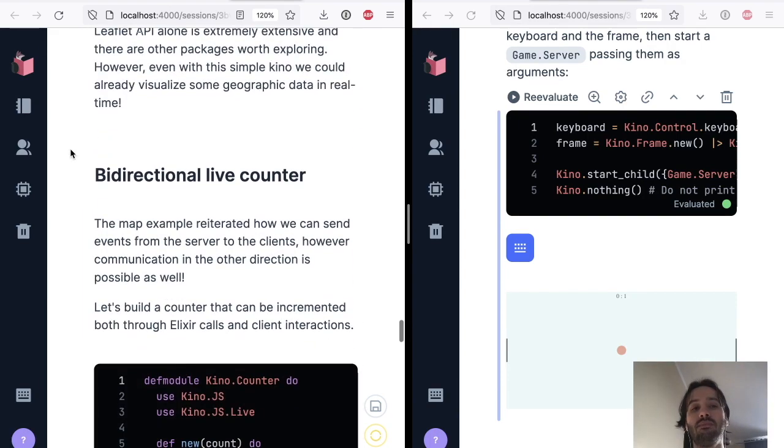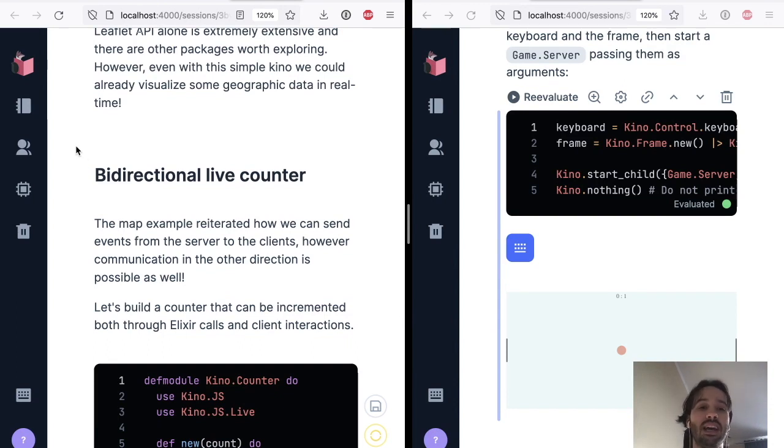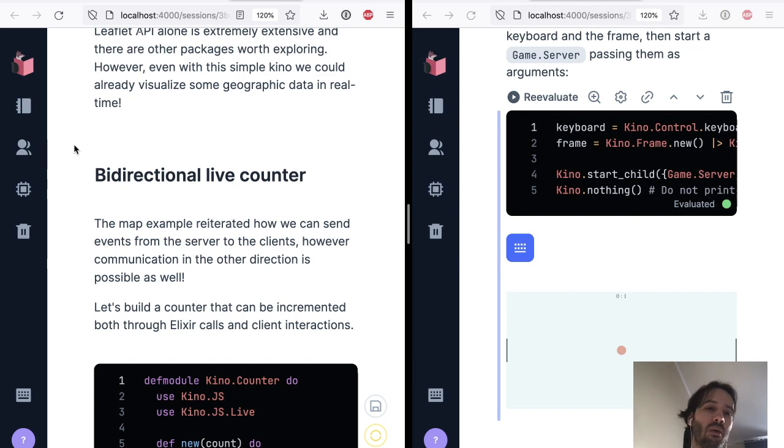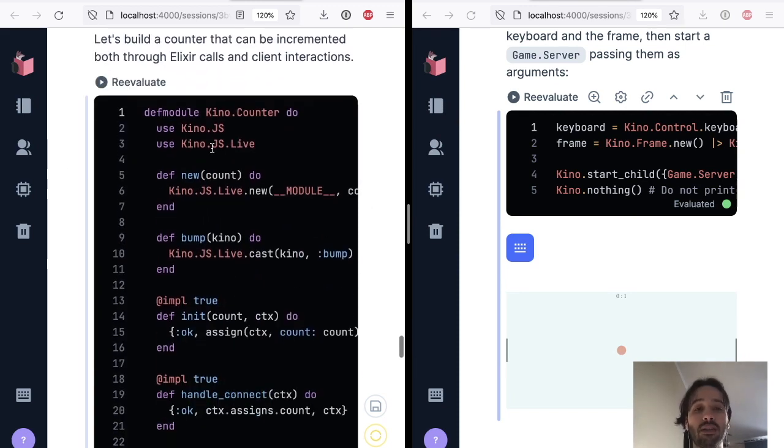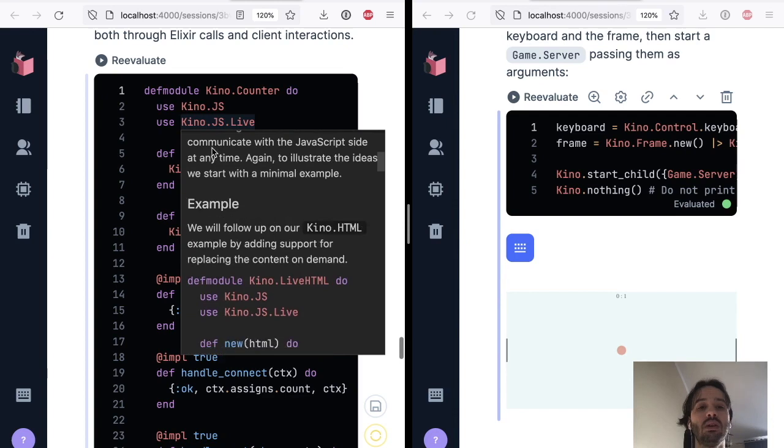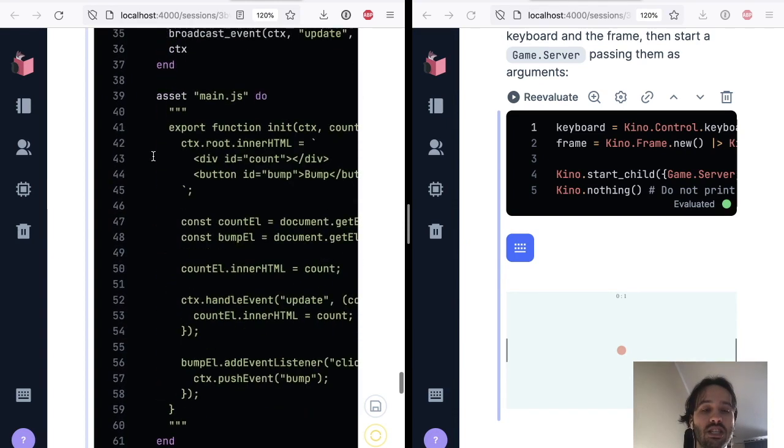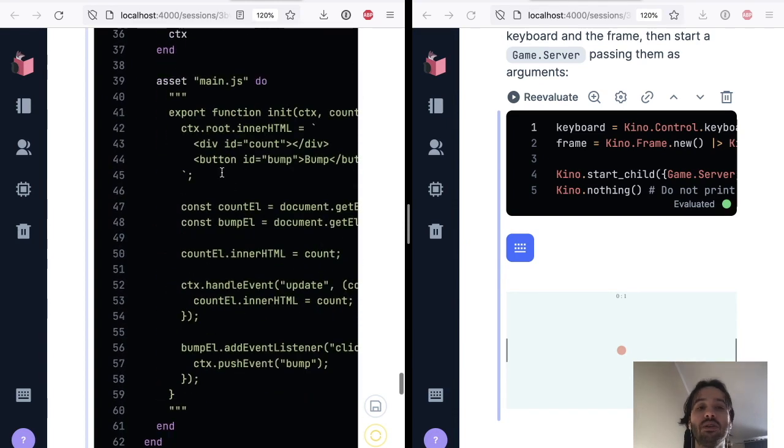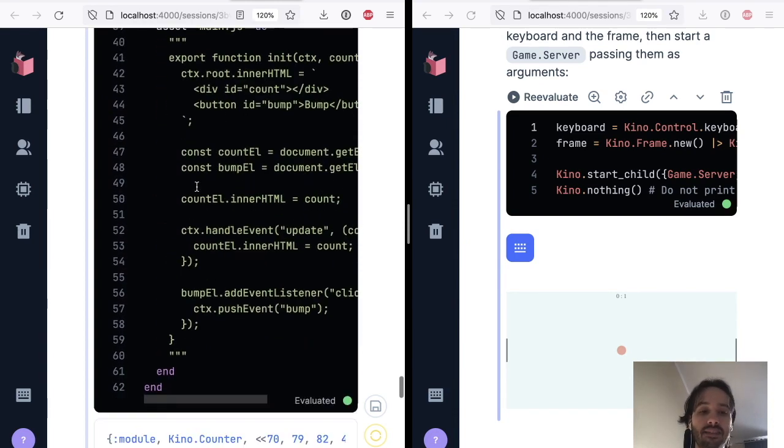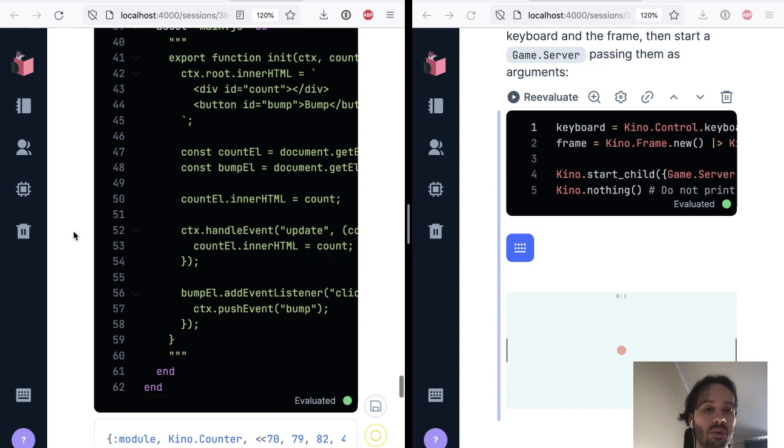An even better example of how you can build in this new version of Livebook is it's simpler, but I think it shows the full power. It's a bidirectional live counter. So what you do is that you write your Elixir code. So you have the JavaScript code that is going to run on the client. Everything together, 60 lines of code.